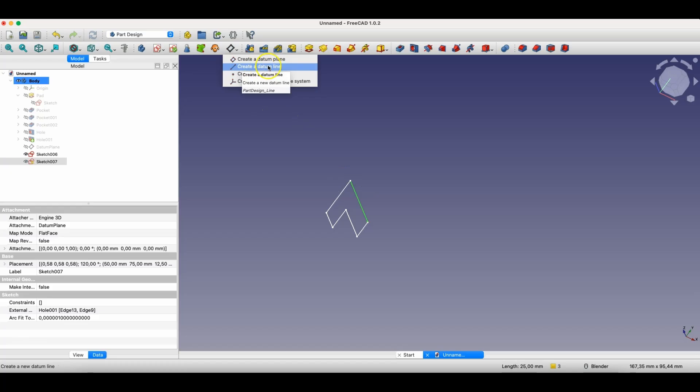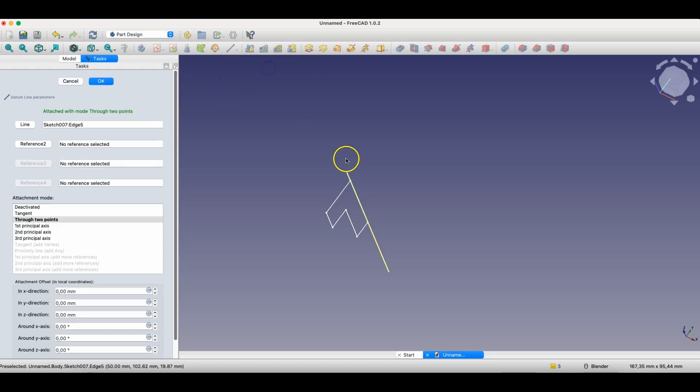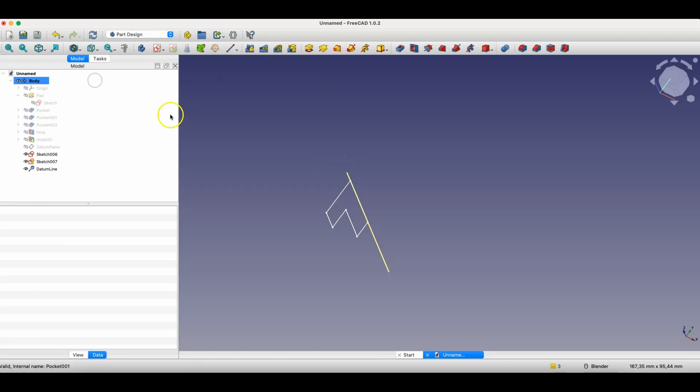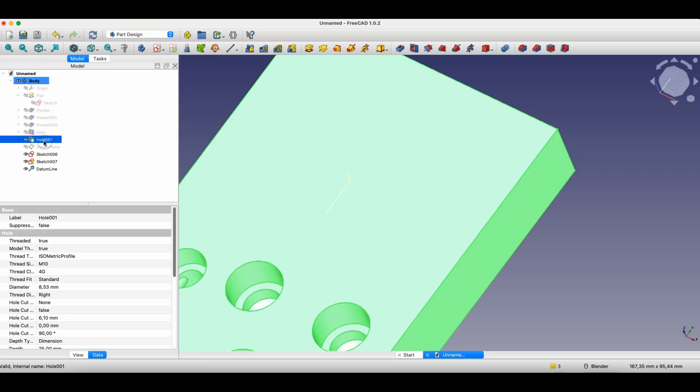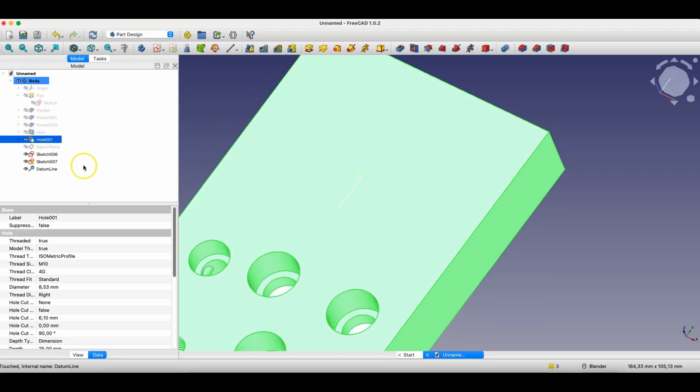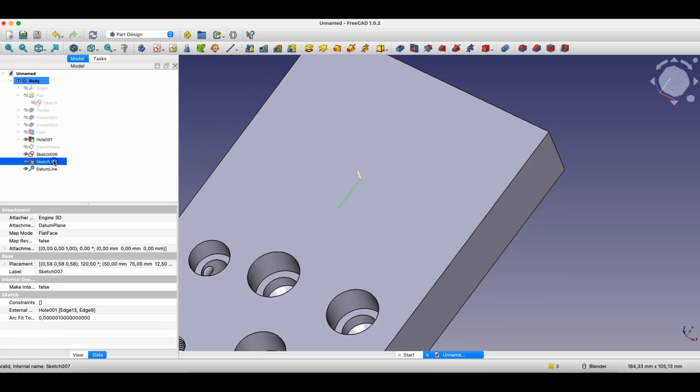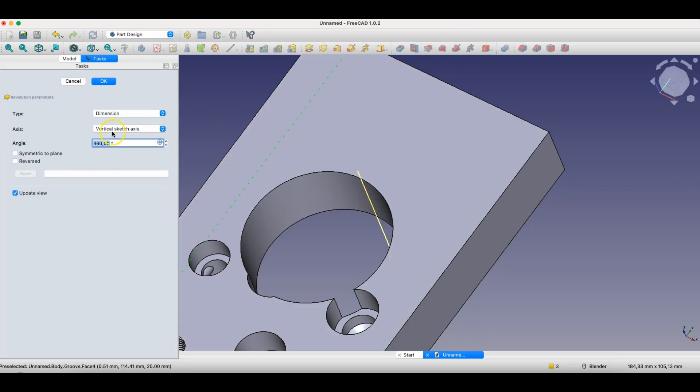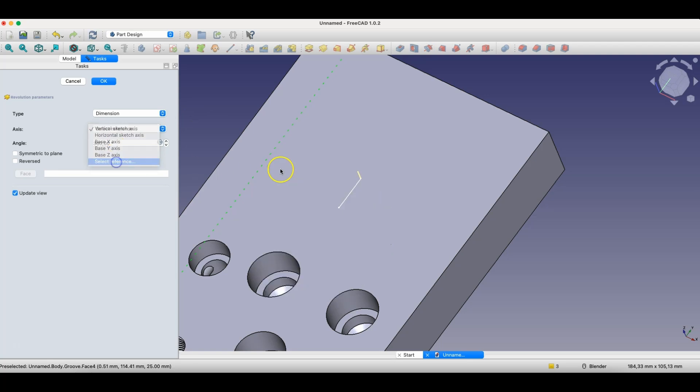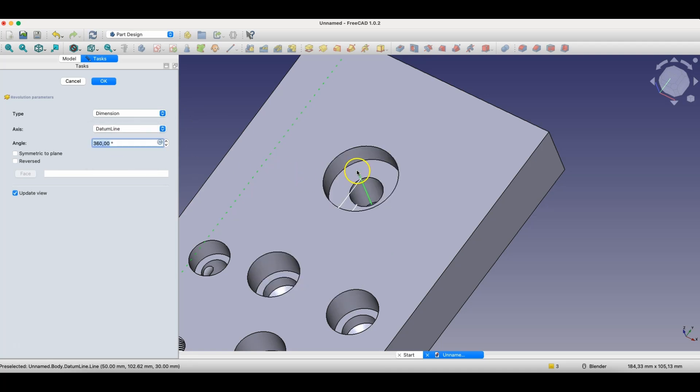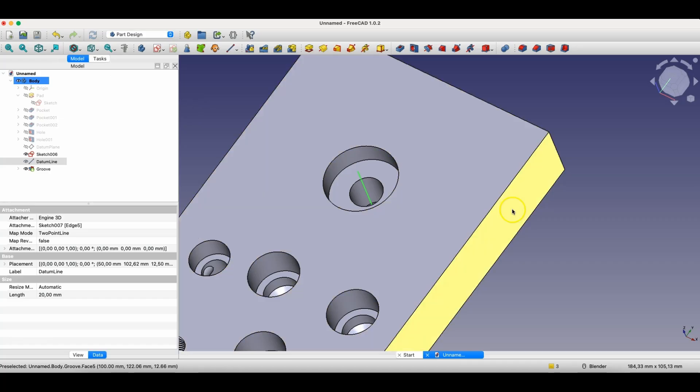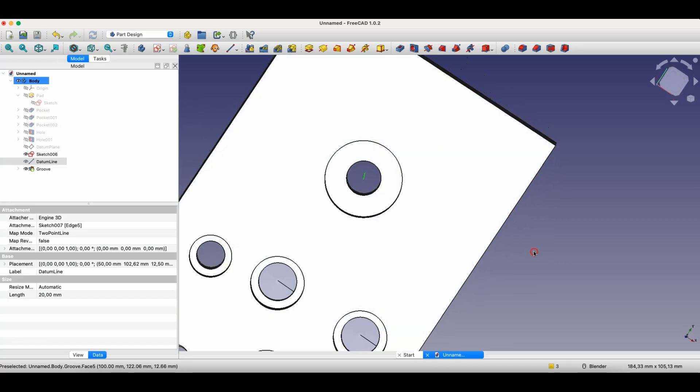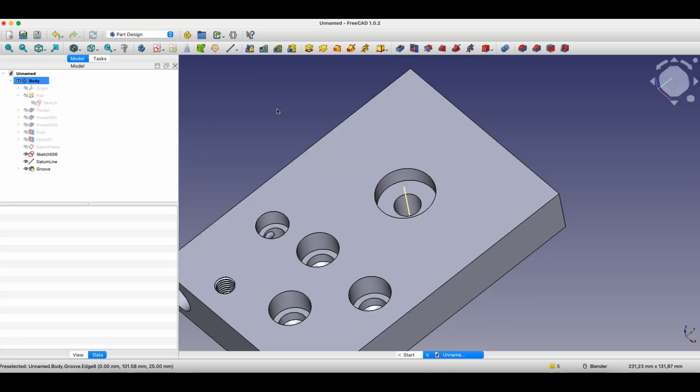Select this option and based on this line, an axis of symmetry was created. Now I turn on the visibility of the solid, select this sketch, choose the groove operation and here I select the select reference option. I point to this axis as the axis of symmetry around which the sketch will be rotated to remove material from the solid. We click OK and in this way we have created a hole.